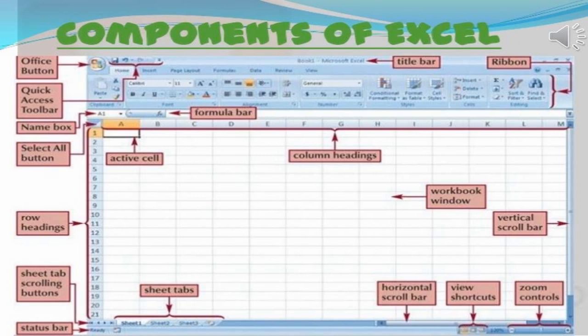This is an opening screen of an Excel window. An Excel file is called a workbook. A workbook consists of worksheets. Various elements of an Excel window like name box, formula bar can be seen in this image.